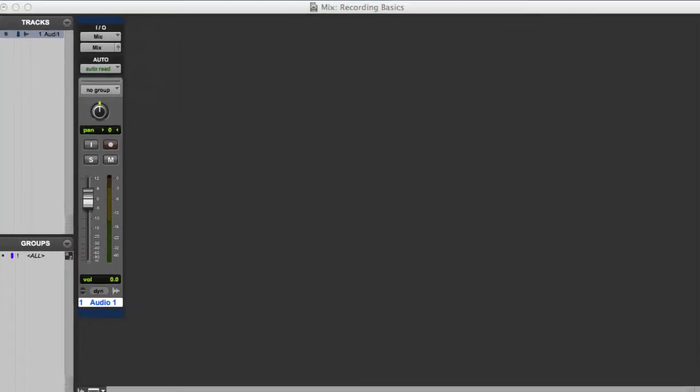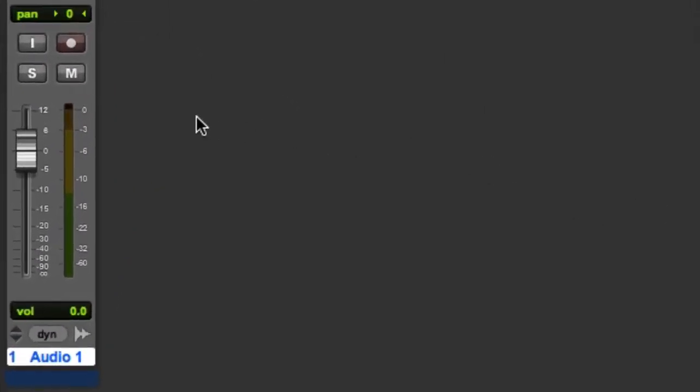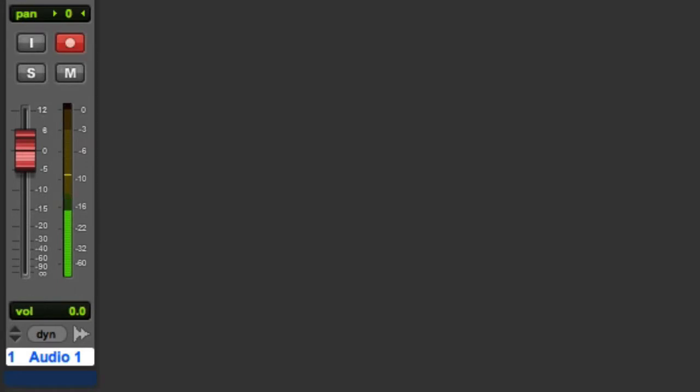Next, we're ready to record enable the track. With the track record enabled, you'll be able to see the input level on the track's meter. You'll want to make sure that you're getting the loudest possible signal without being in danger of clipping. Note that if you need to adjust this input level, you'll need to adjust the gain on your microphone preamp or your I.O. device.